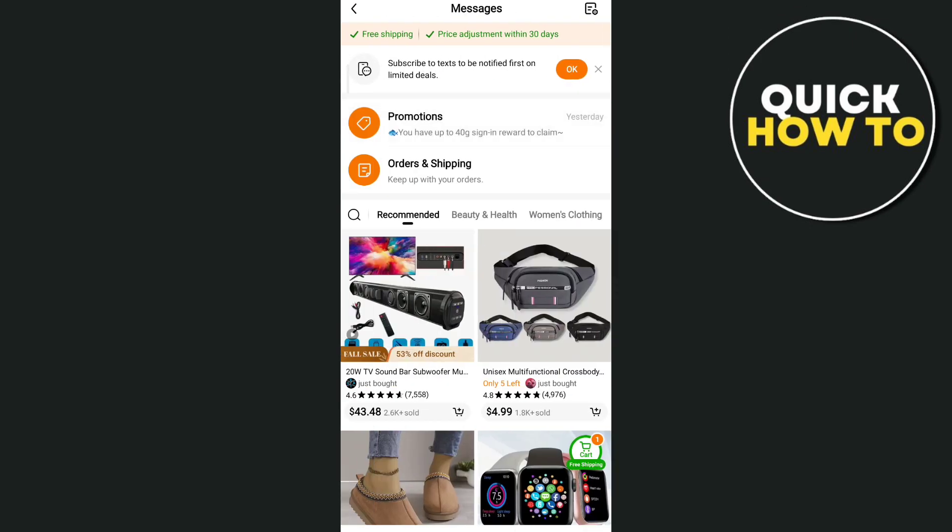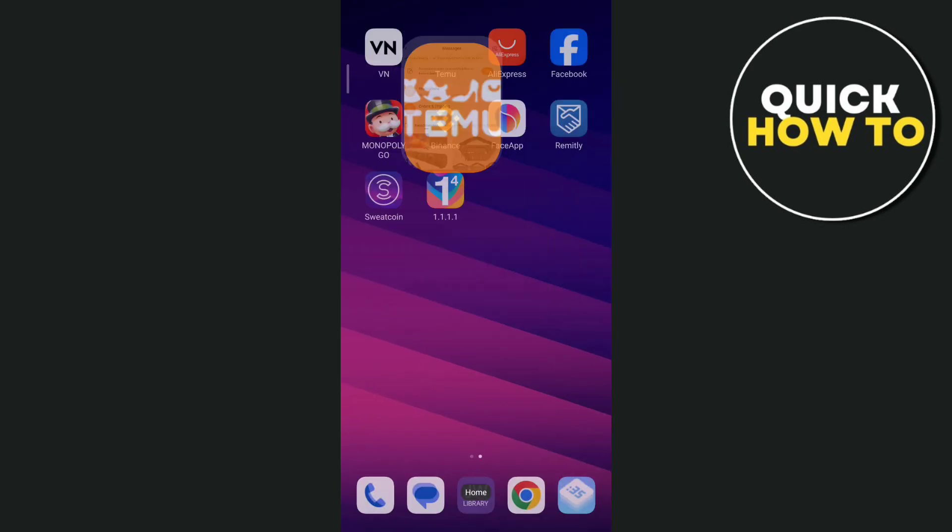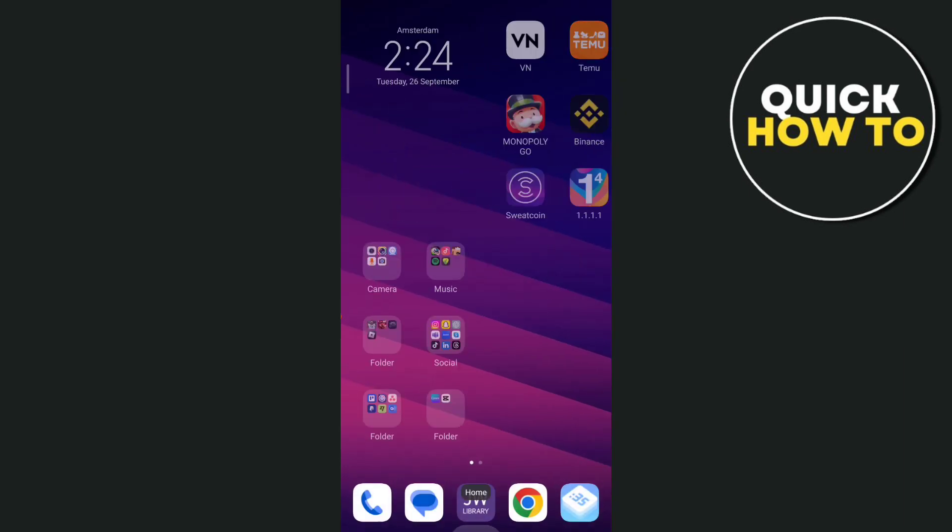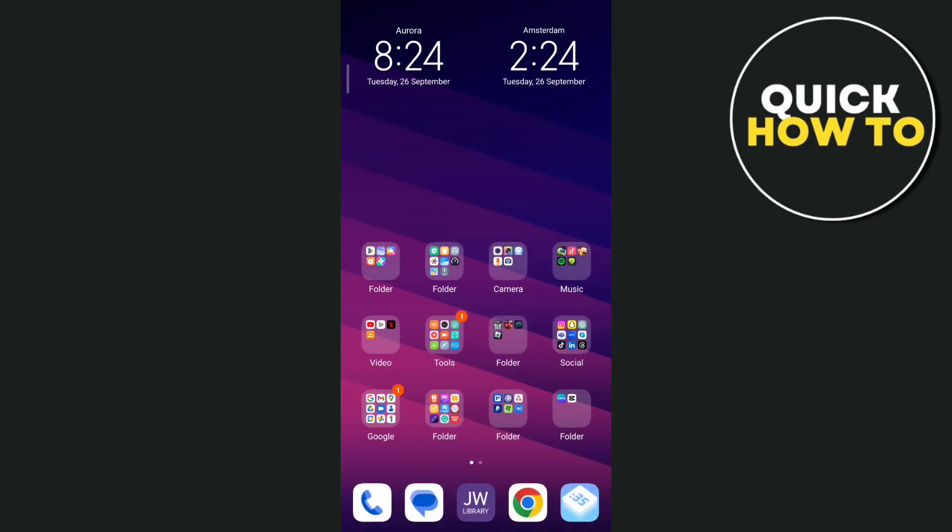But if you want to block all these ads on your Temu application, all you need to do is go to your phone settings. So go to the home screen and then open up your phone settings here.